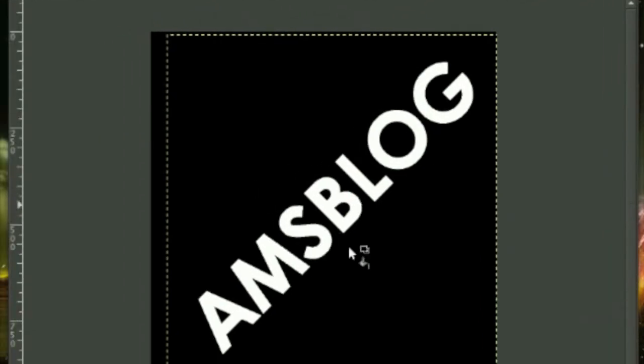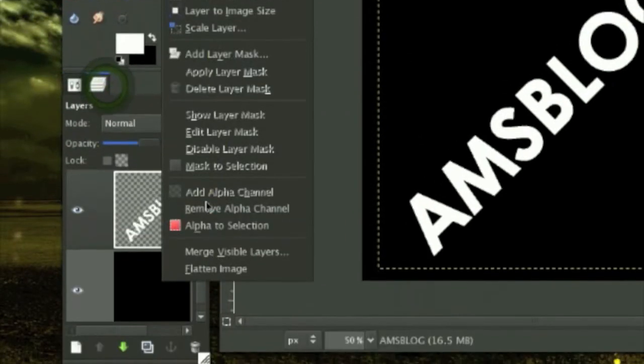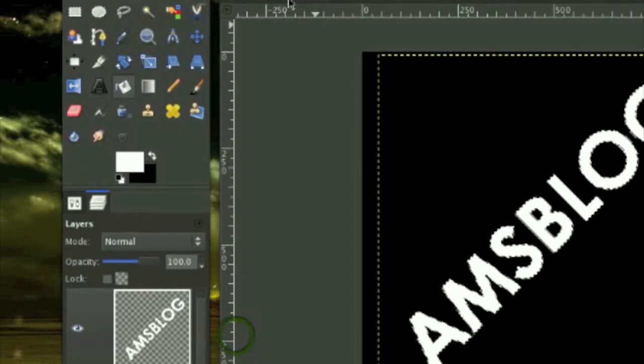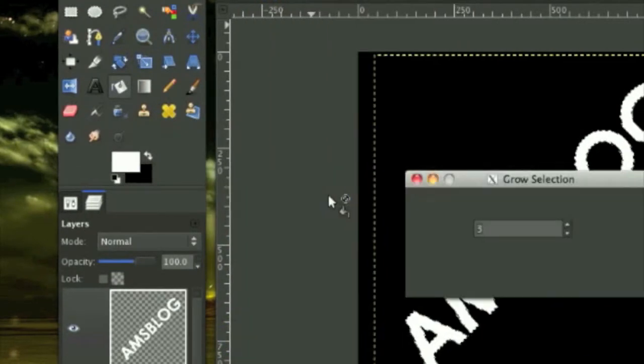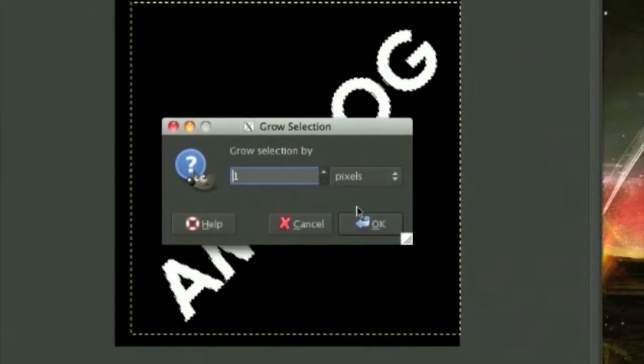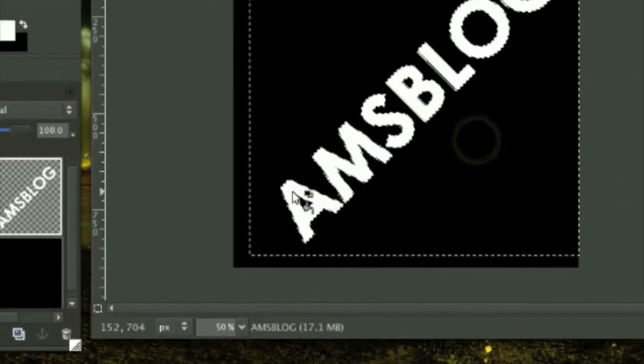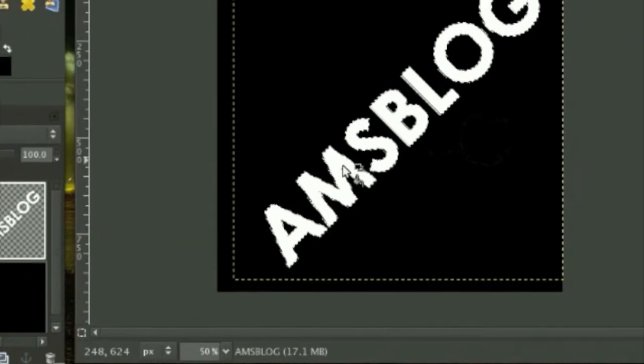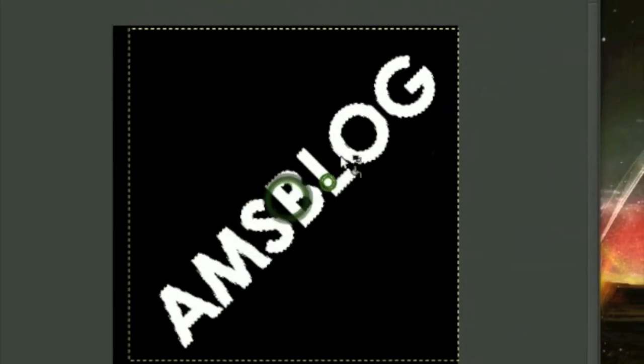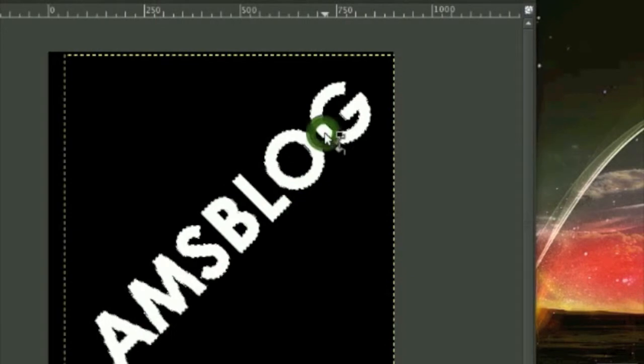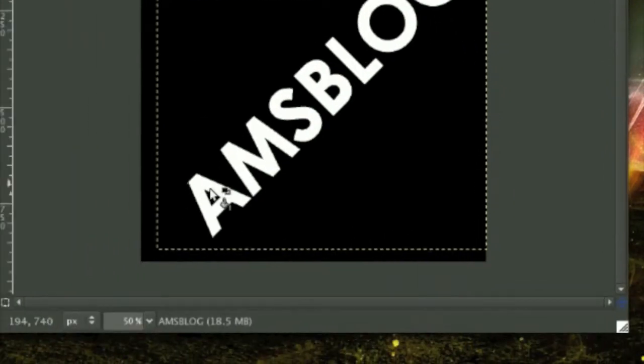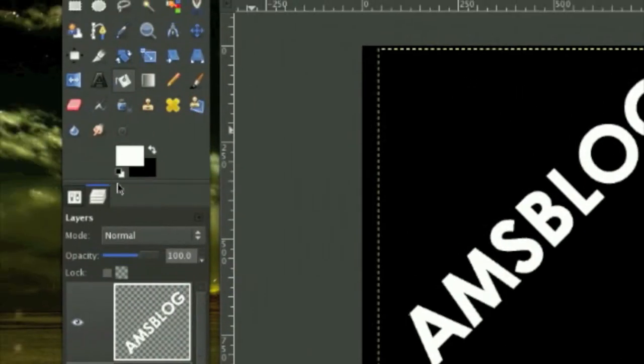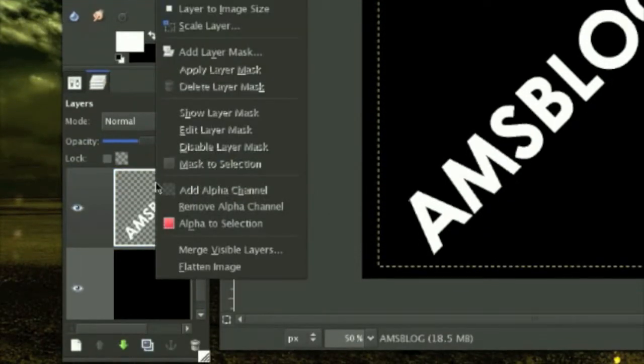I still don't think that's bold enough so I'm gonna go to Outfit Selection again, Select, Grow by one more pixel. So you should have something like this bolded.